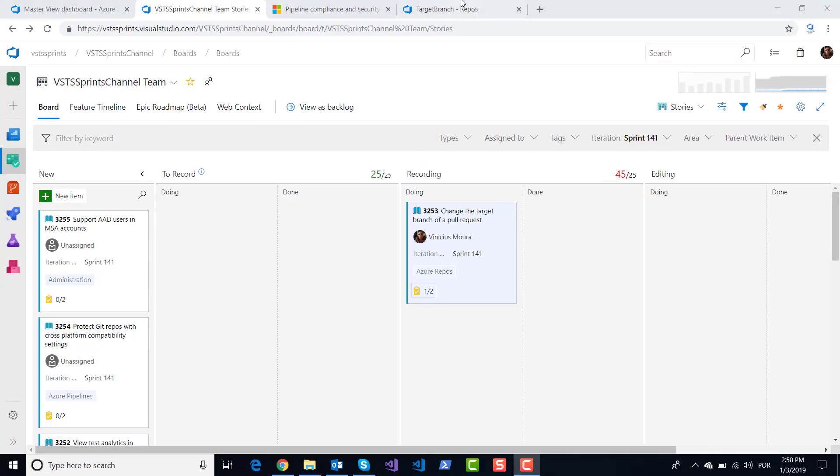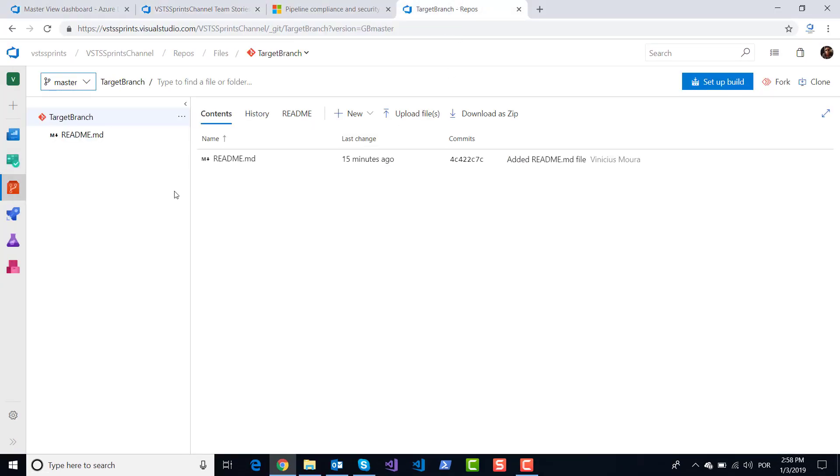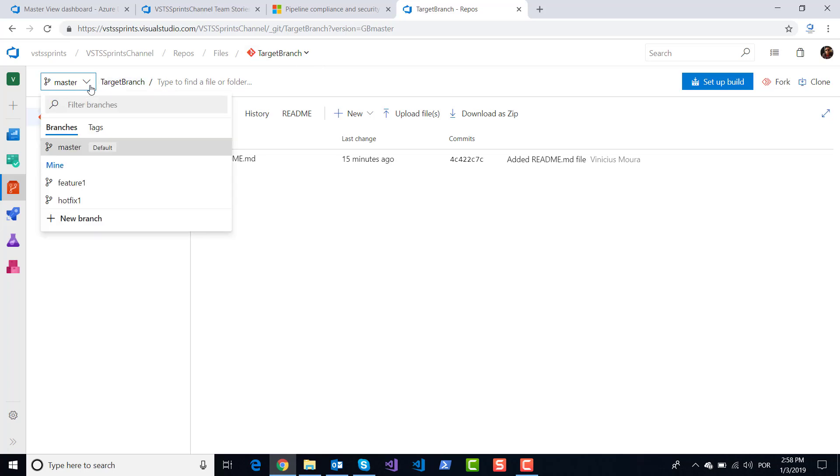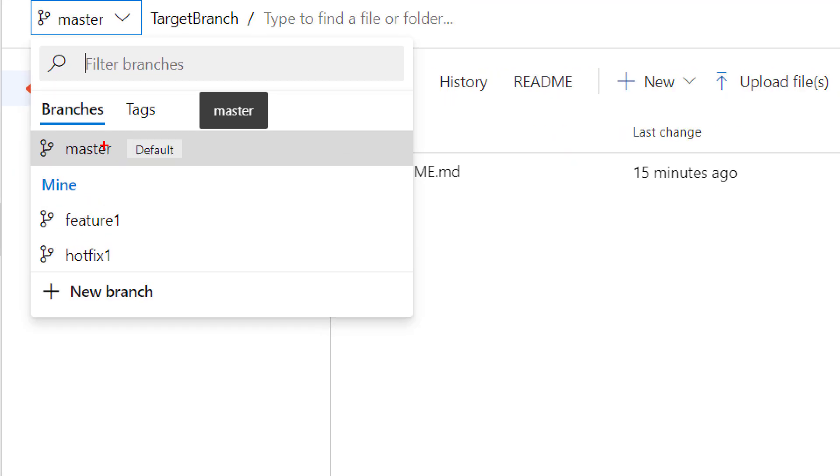In my scenario here, I have my pull target branch and I have three branches: my default branch master, my branch feature one, and my other branch hotfix one.